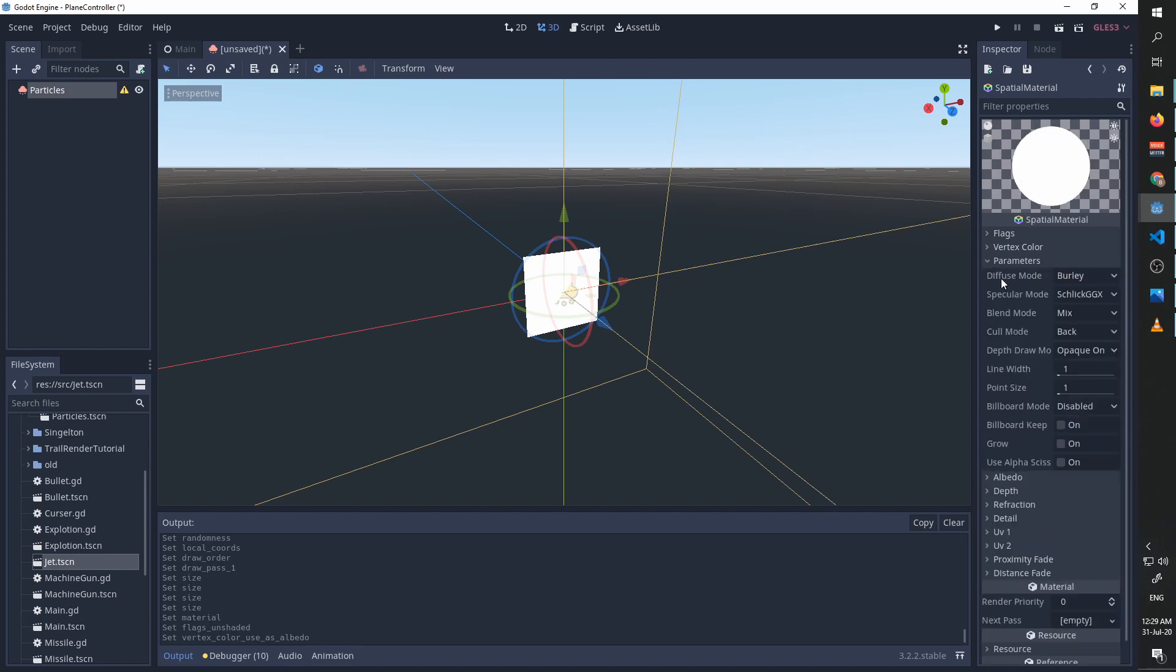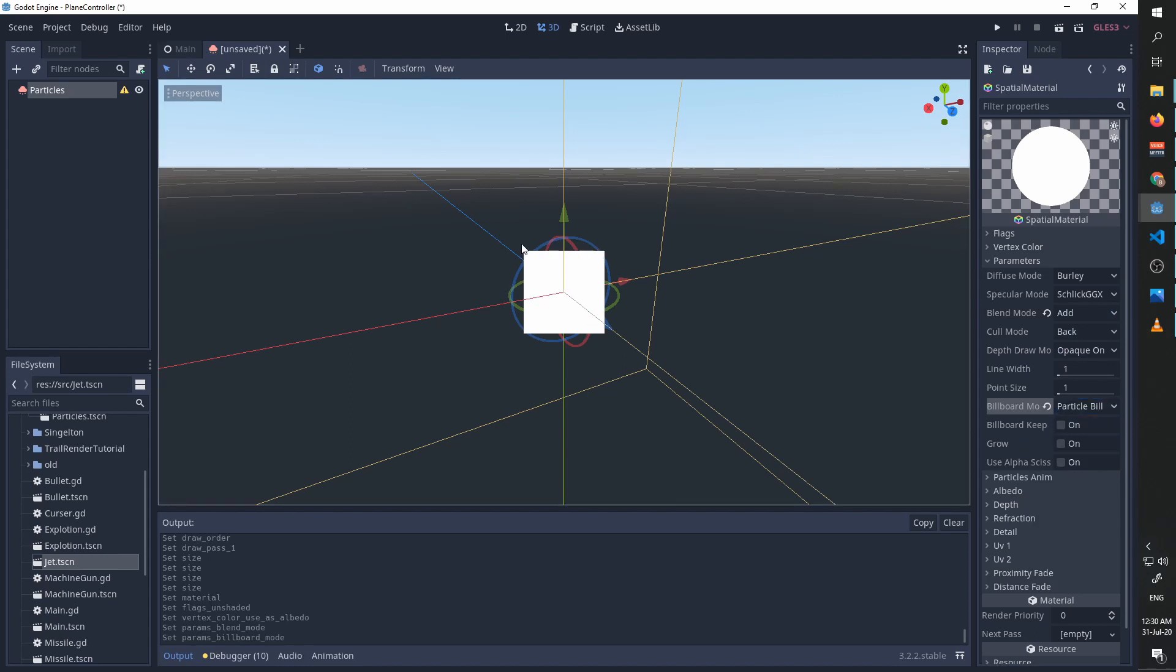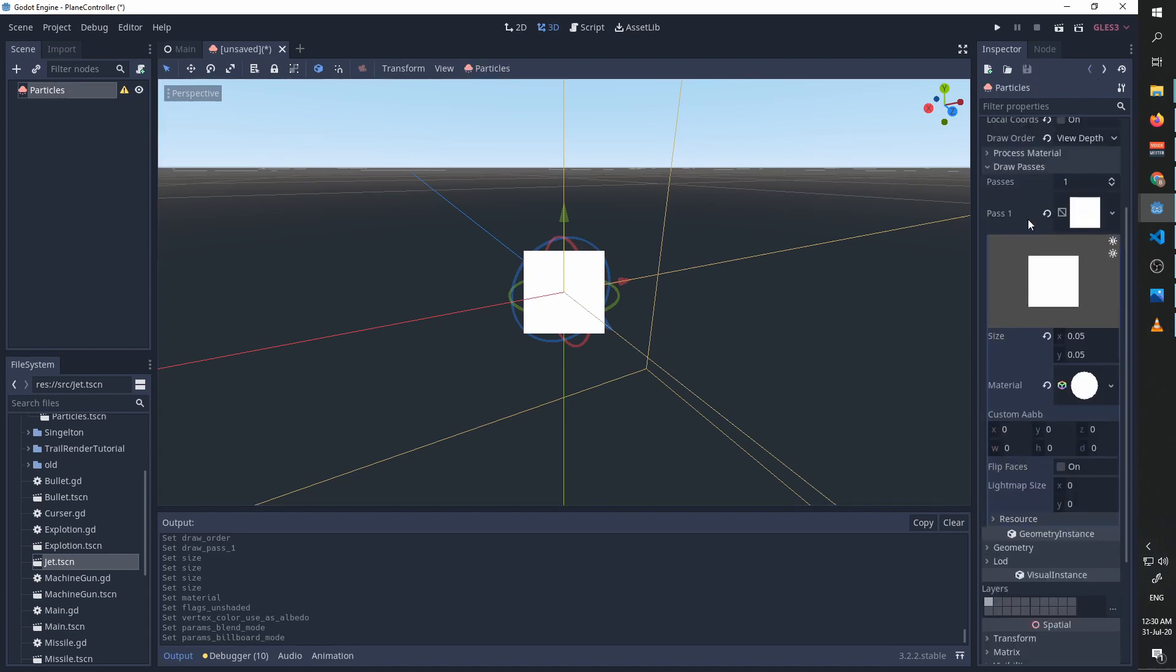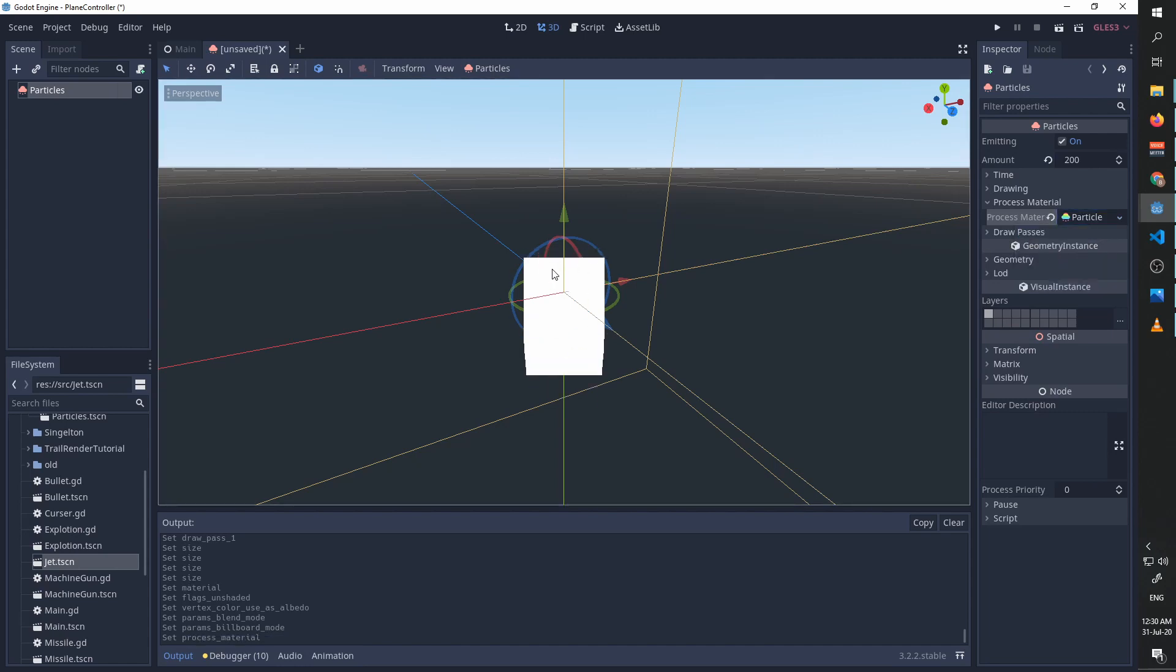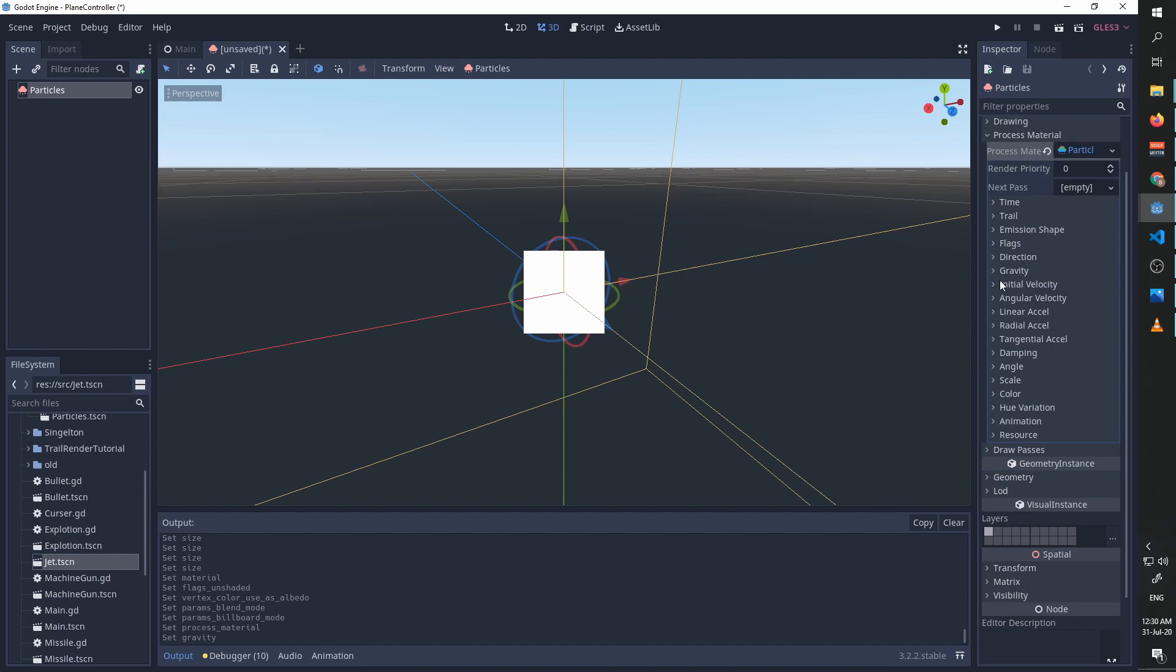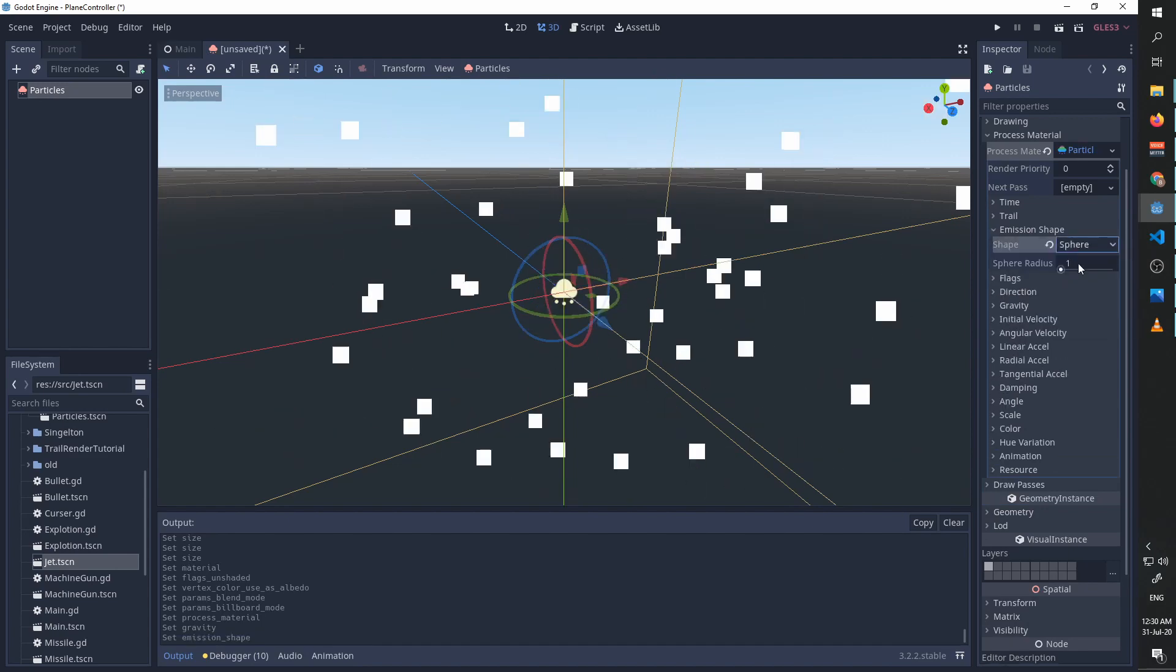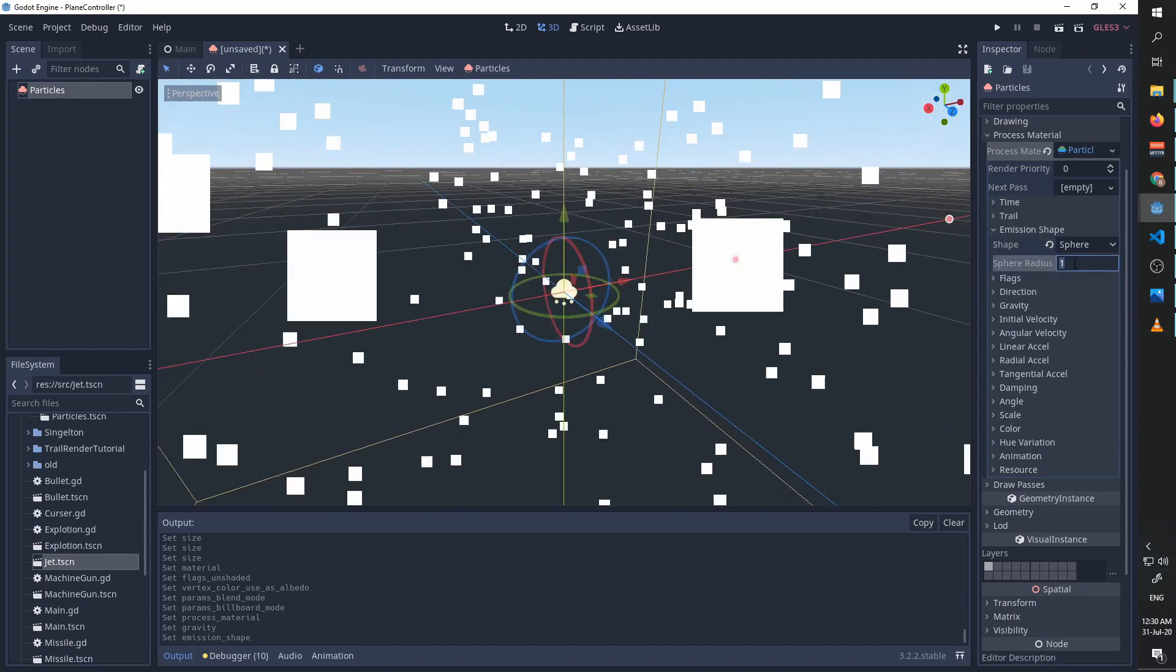We are going to change some things. We are going to check unshaded. In vertex color, we are going to use as albedo. In parameters, we are going to set the blend mode to add and the billboard mode to particle billboard. And you can see that now our particles are facing the camera. And that's it. Now that we have some visualization of our particles, we can go finally to our process material and create a new particles material. They are immediately falling down. We want them to stop, so we will go to gravity and set it to zero.